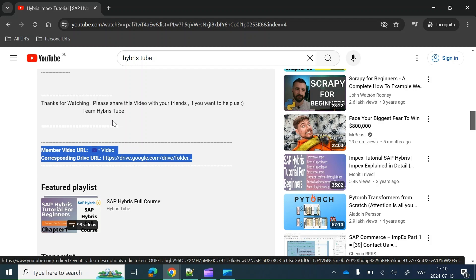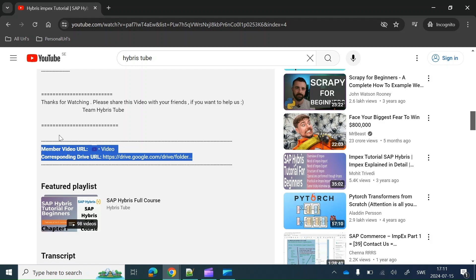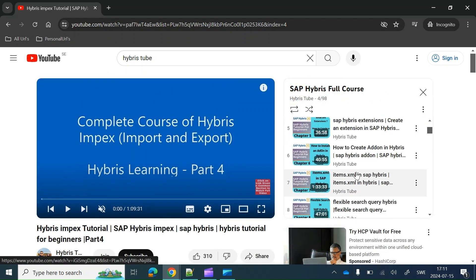Please remember that you have to access these videos and drive links through the email address through which you have subscribed to us. If you try to access these links through any other email address, you will not be able to access them. This is the most common mistake our members make, so you need to take care of this.